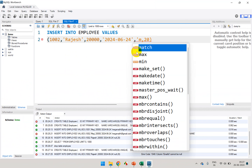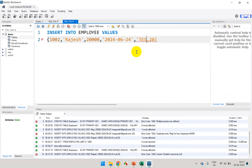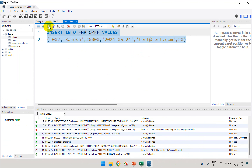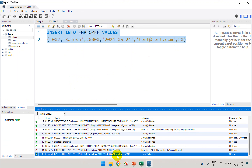So I'm required to enter an email ID, otherwise it's not allowed. I'll write here 'test@test.com' as a dummy value and now execute — and you can see it's done.